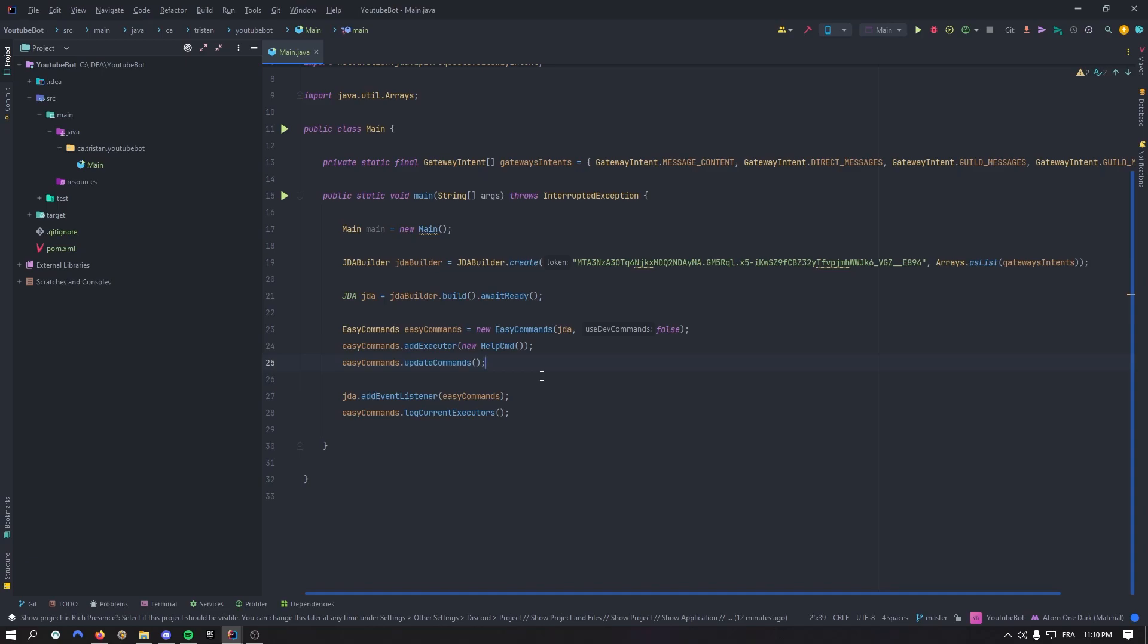Hi everyone, it's Tristan. In this episode, we'll talk about adding executors to easy commands library. So let's get started.